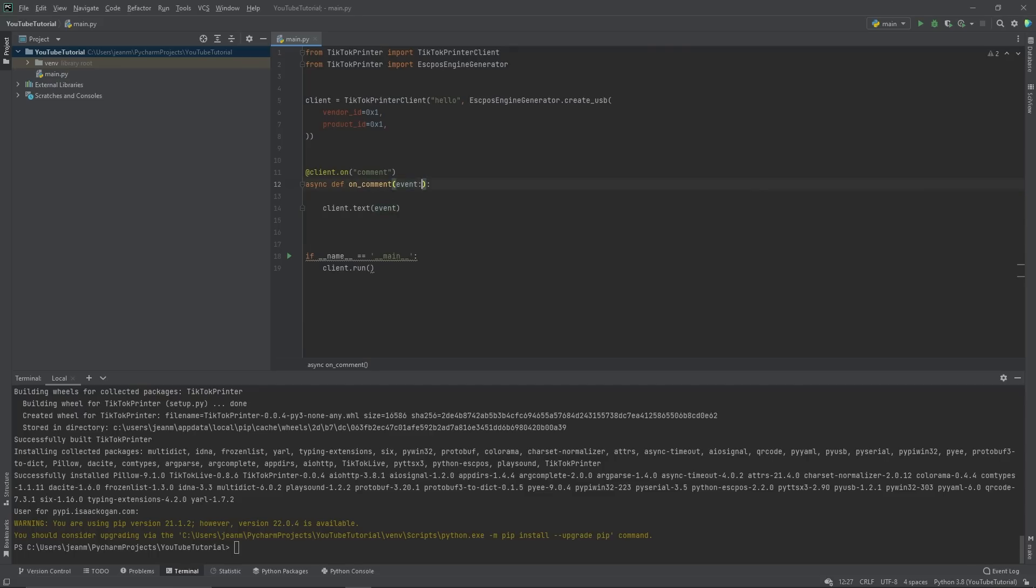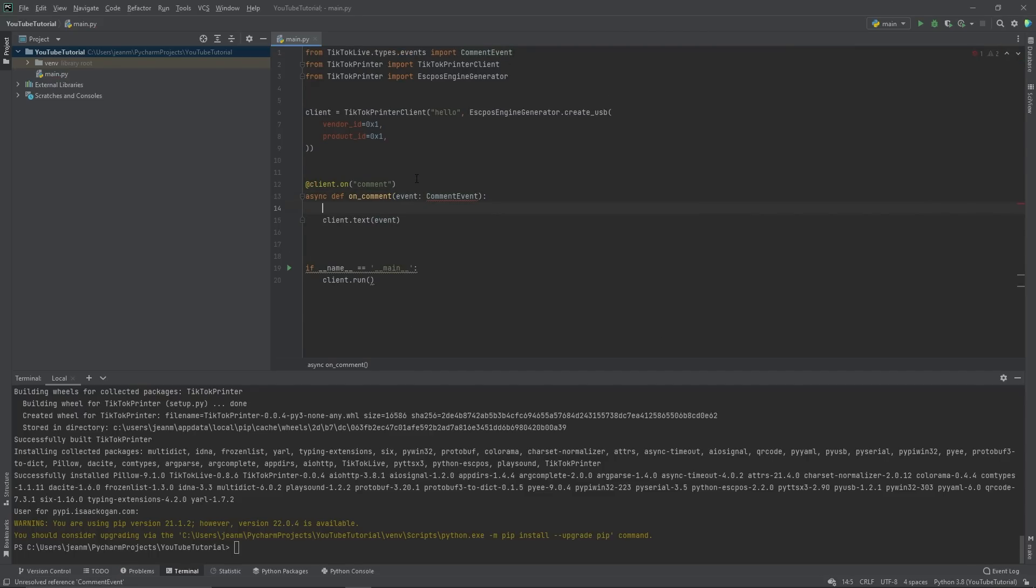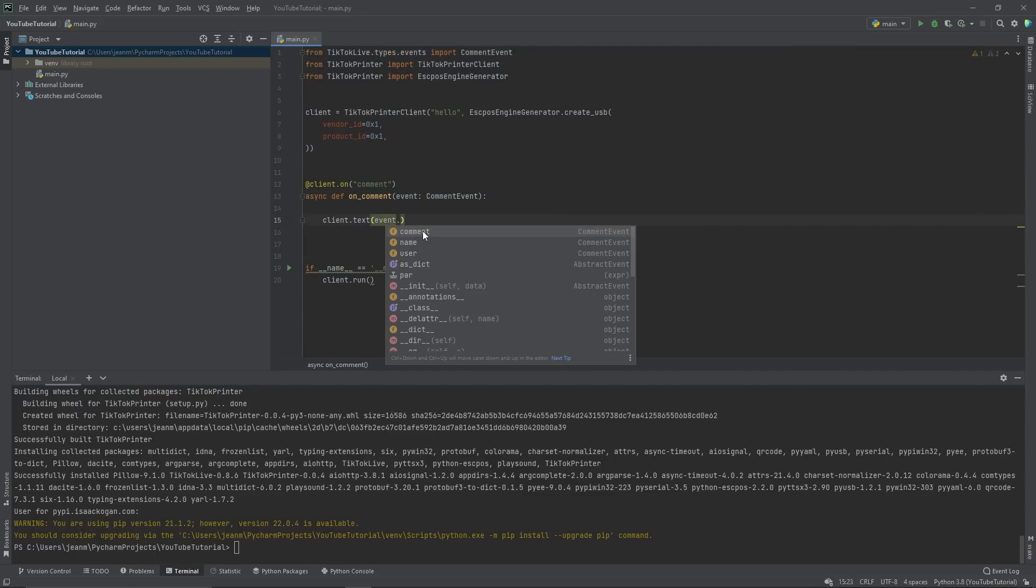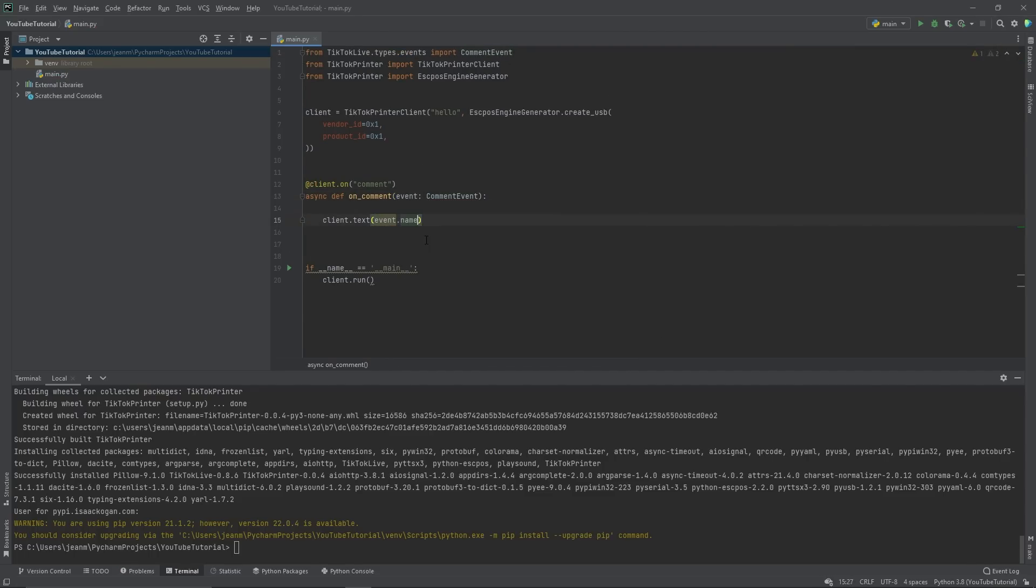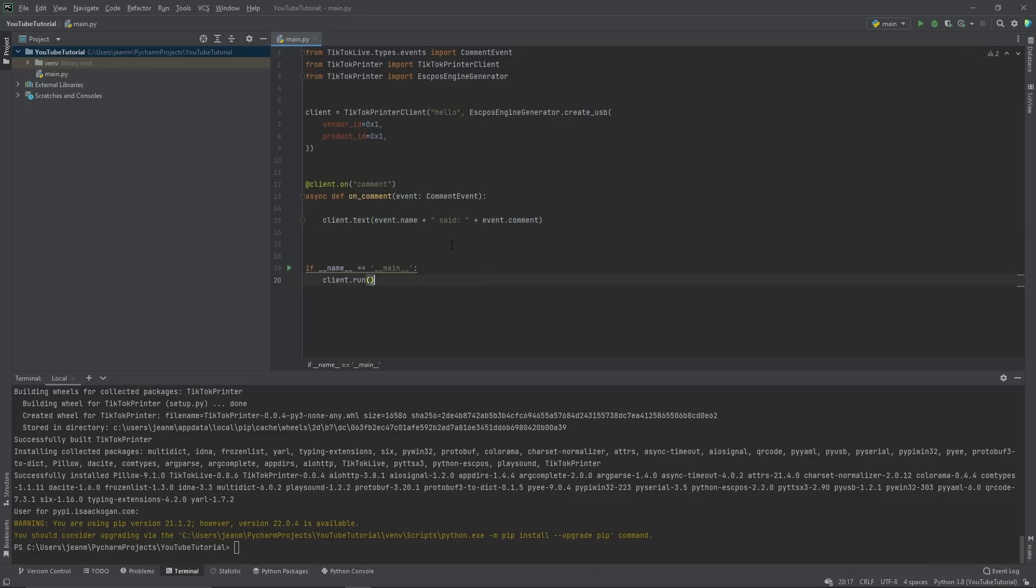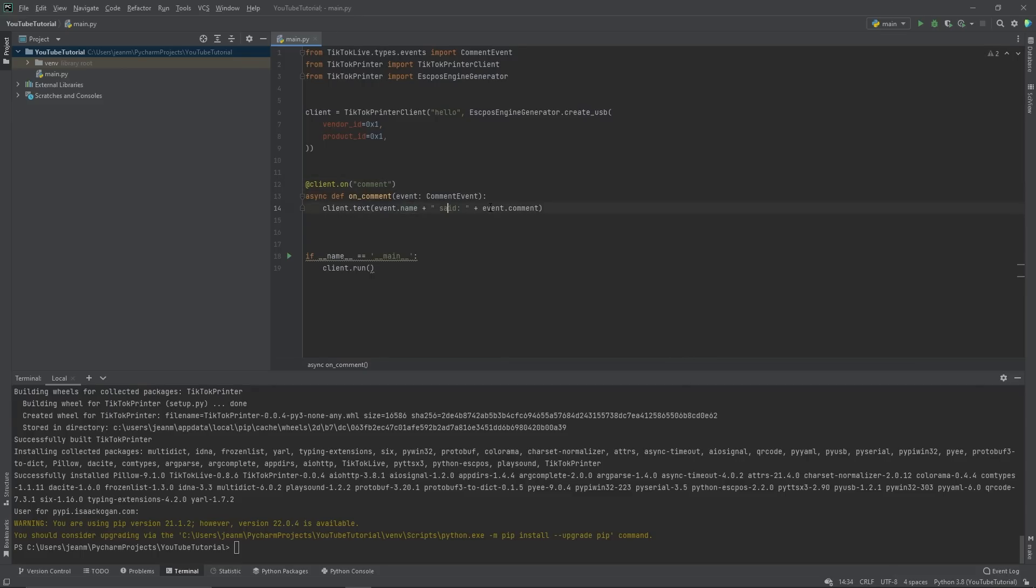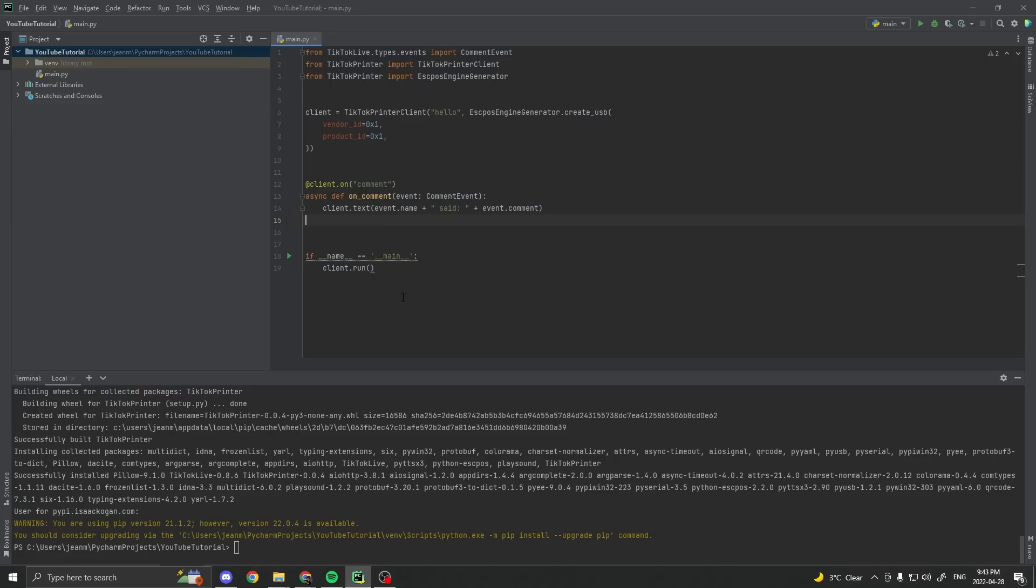Client.text.event. Let's add some type hinting so we can see what the event is and what options we have with it. So event dot, we want to print their name plus said plus event dot comment. So right here, every time someone comments, it will print their name said, and then the comment that they said. That's freaking cool. We did that in three lines of code.